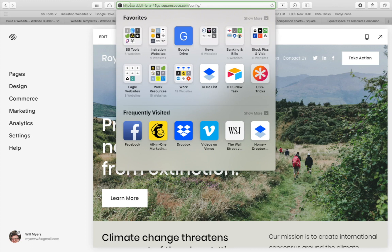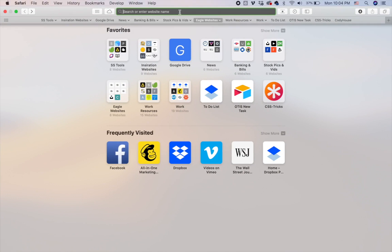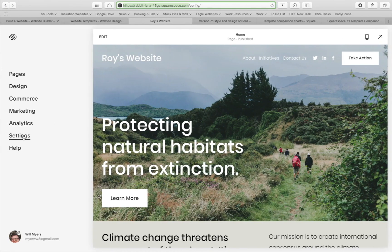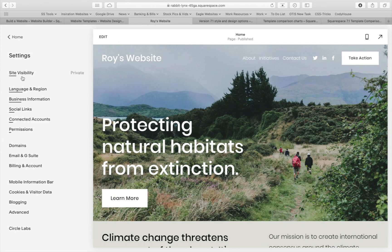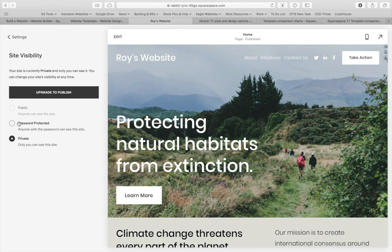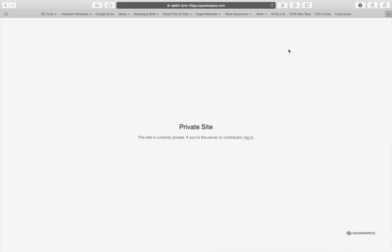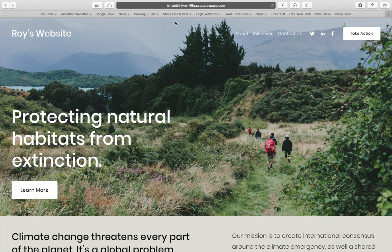So first, we want to make it easy to get to our website. Right now you have to log in through Squarespace and I can't really share this URL. I'm going to copy this subdomain — everything before the .com. This backslash config is just for your backend. You can share the subdomain like rabbit-links-45ga.squarespace.com with anyone. But right now if someone visits it, they'll see a private site page. So let's go change that. I'm going to go into Settings, then Site Visibility, and change it to password protected. I'll type in a password and hit Save. Now if I refresh, I can type in my password and access the site.